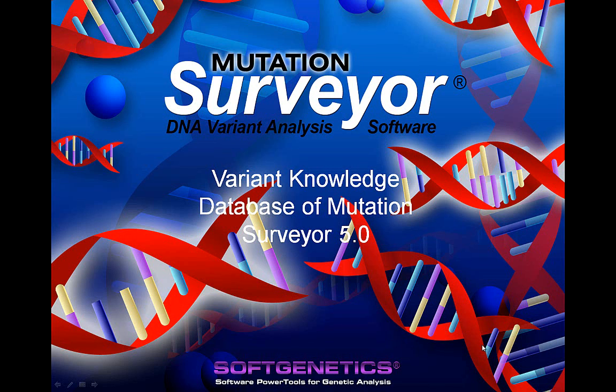Hello and thank you for watching this Mutation Surveyor webinar. The topic of today's video will be the new features of the Variant Knowledge Database of Mutation Surveyor version 5.0.